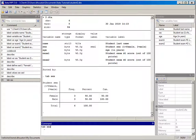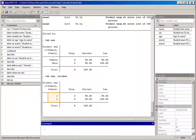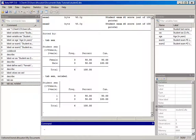If you're not sure what numeric value is assigned to each category, you can type tab sex, nolabel. This generates the frequency distribution but instead of showing the label 'female' and 'male', it shows the underlying numeric values — a one for female and a two for male. Comparing the two tables, the first row is value 1 corresponding to 'female', and the second row is value 2 corresponding to 'male'. This is how we add value labels to numerical categories for a categorical variable in Stata.